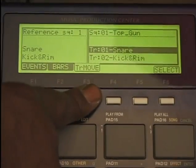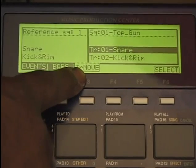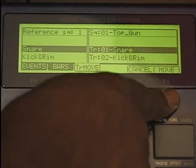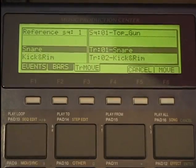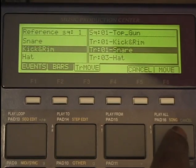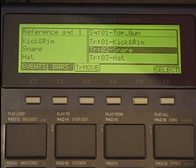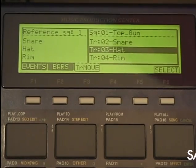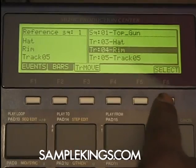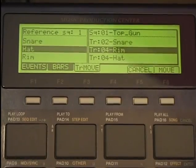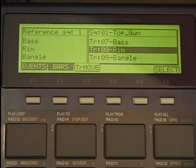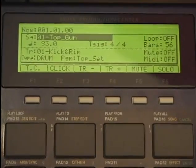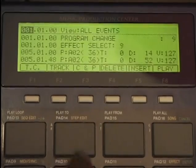Let's do track move. I can take this track here, select that one, and move it to there. Press move and now the kicker's track one. Take rim, select that, move rim — and now rim is eight. We can press mode and press pad 14 — we have step edit.